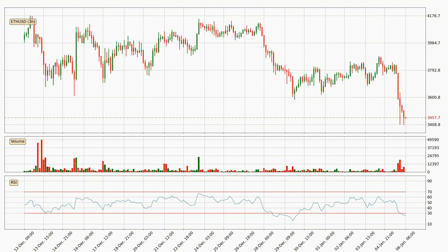Looking at the three-hourly relative strength index, currently the three-hourly RSI of 26 can be found in the lower region, meaning that the price is being more or less oversold and we can expect a comeback, or for the price at least to remain stable for some time.